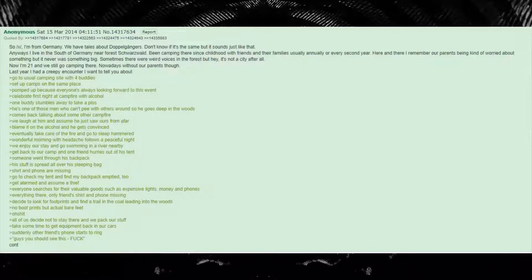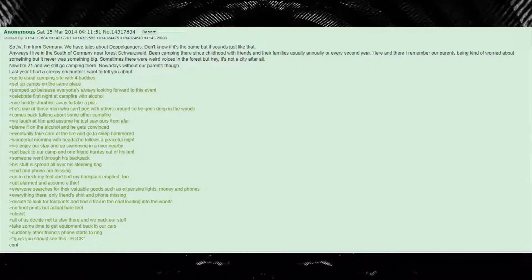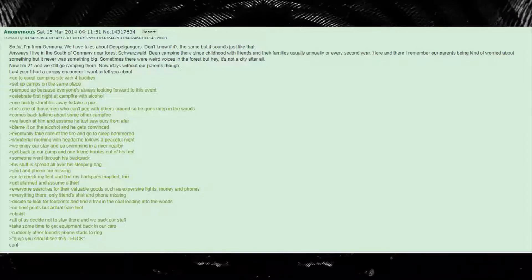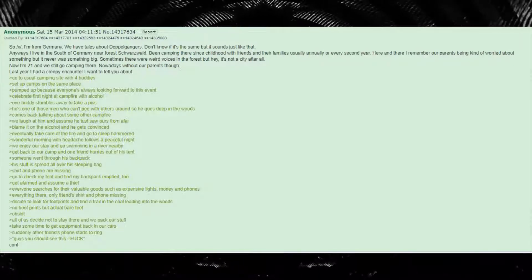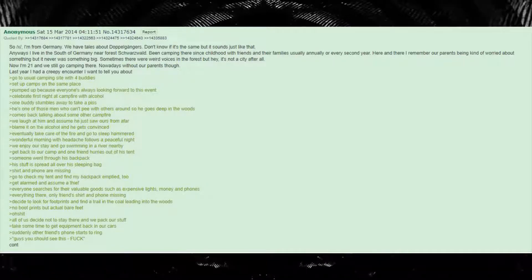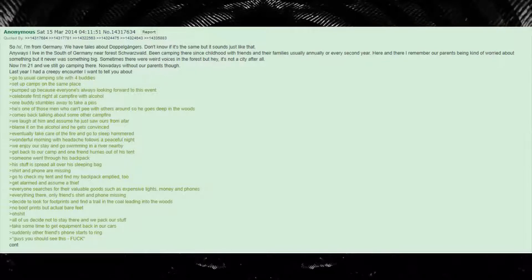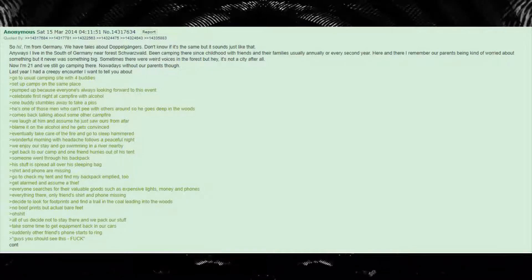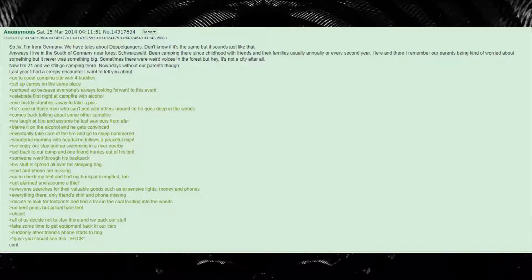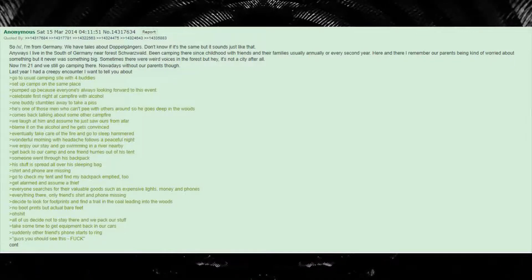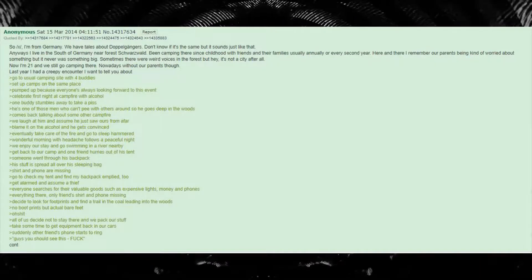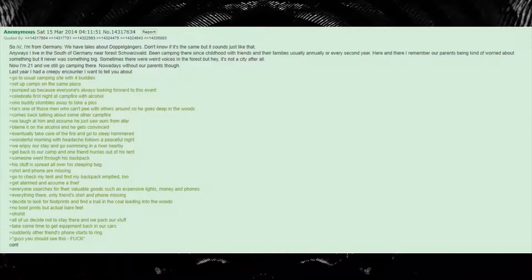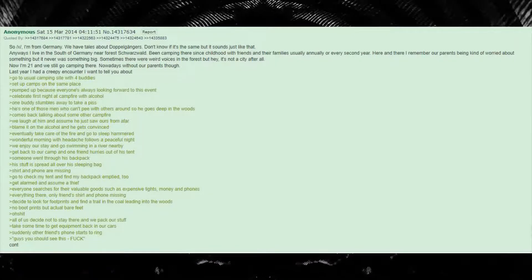I'm from Germany. We have tales about doppelgangers. Don't know if it's the same but it sounds just like that. Anyways I live in the south of Germany near Schwarzwald. Been camping there since childhood with friends and their families, usually annually or every second year. Here and there I remember our parents being kind of worried about something, but it never was something big. Sometimes there were weird voices in the forest, but hey, it's not a city after all. Now I'm 21 and we still go camping there, nowadays without our parents though.